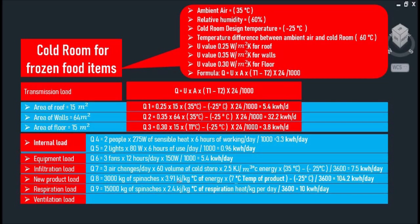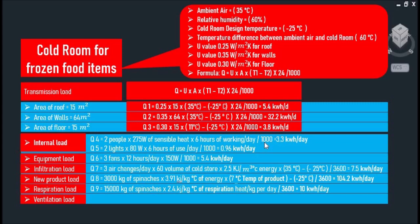The second thing, the internal load, which is the amount of total energy generated by people, lights, and equipment. People gave off heat according to the level of activity. As you can see, we have two people working, and each of them has a heat loss of 275 watts multiplied by hours of working per day divided by 1000. That comes to 3.3 kWh per day.